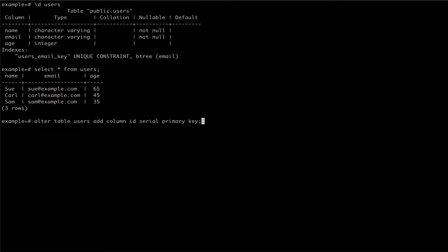The serial type is a Postgres shorthand for allowing us to create columns with an auto-incrementing integer.